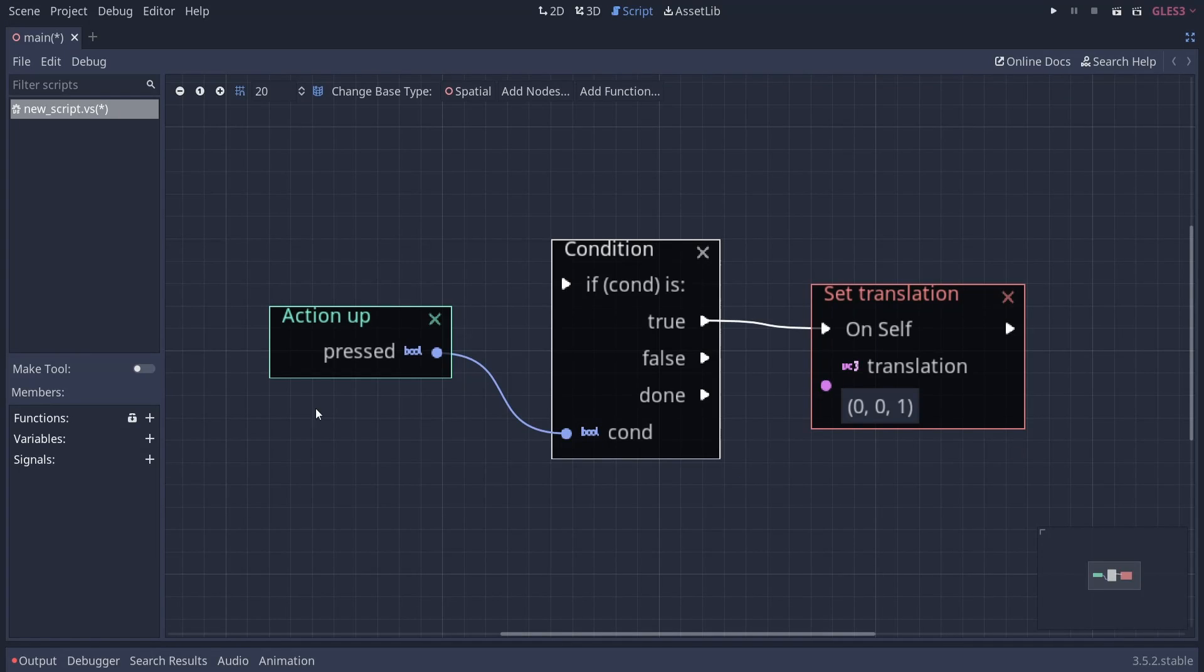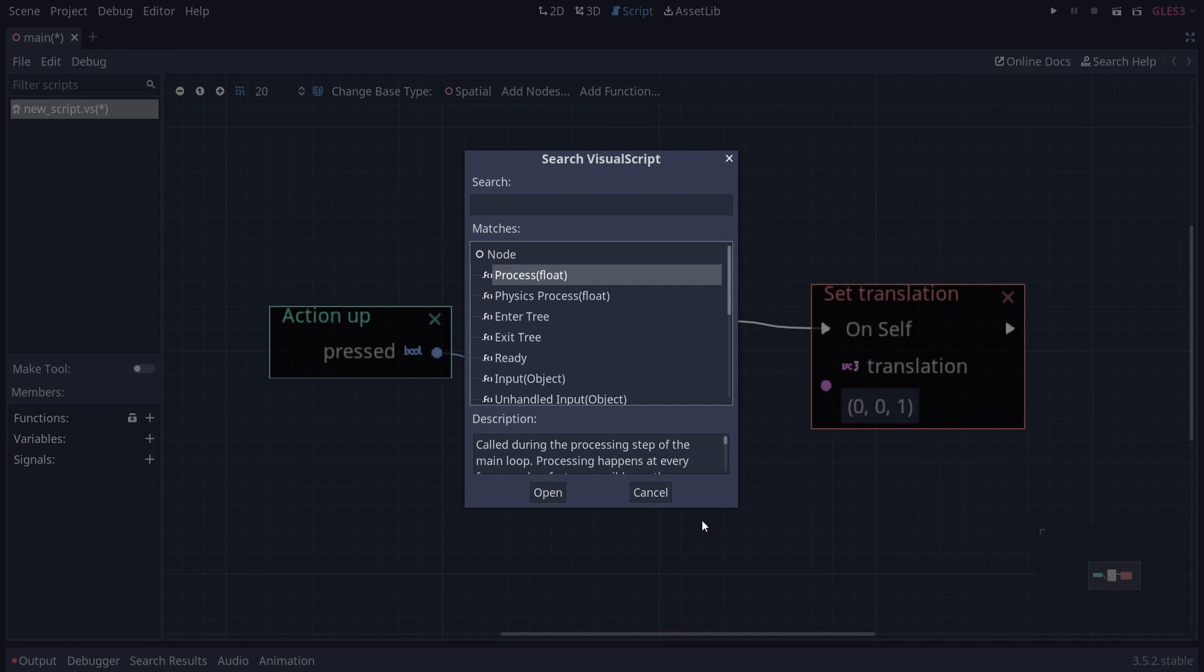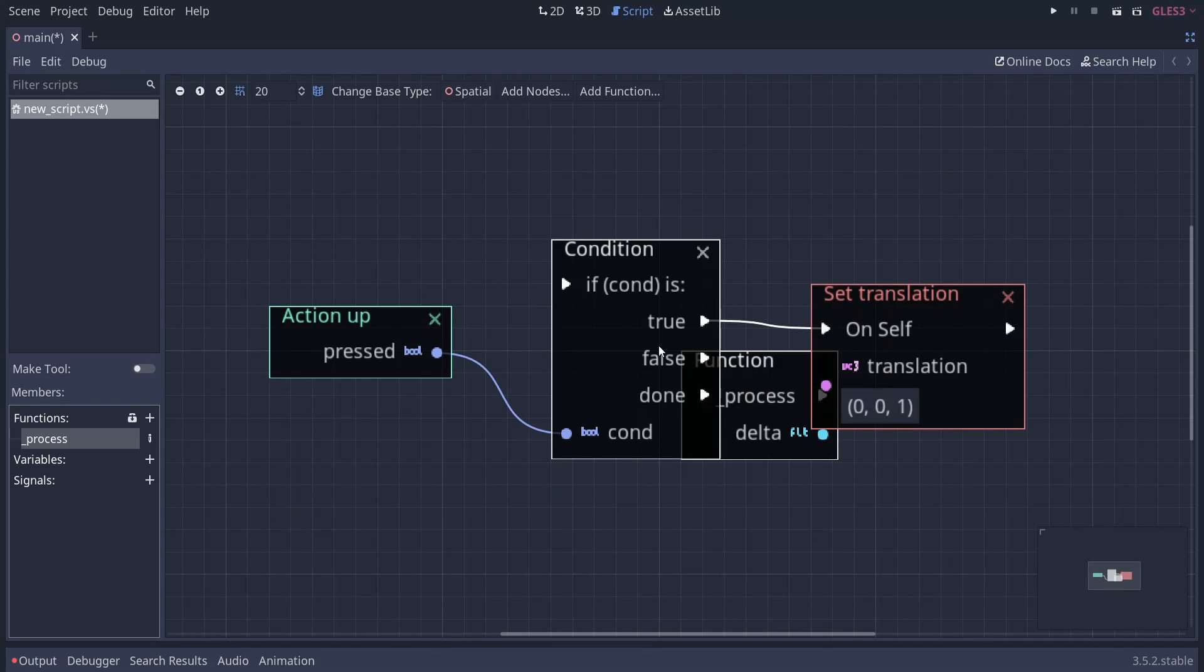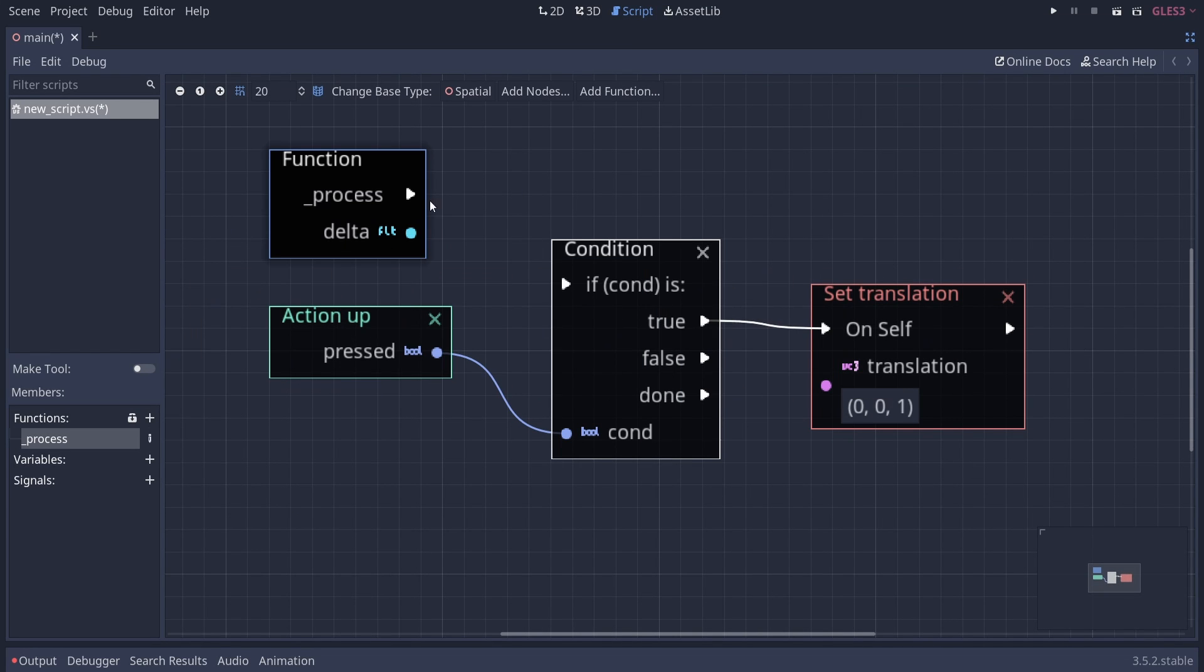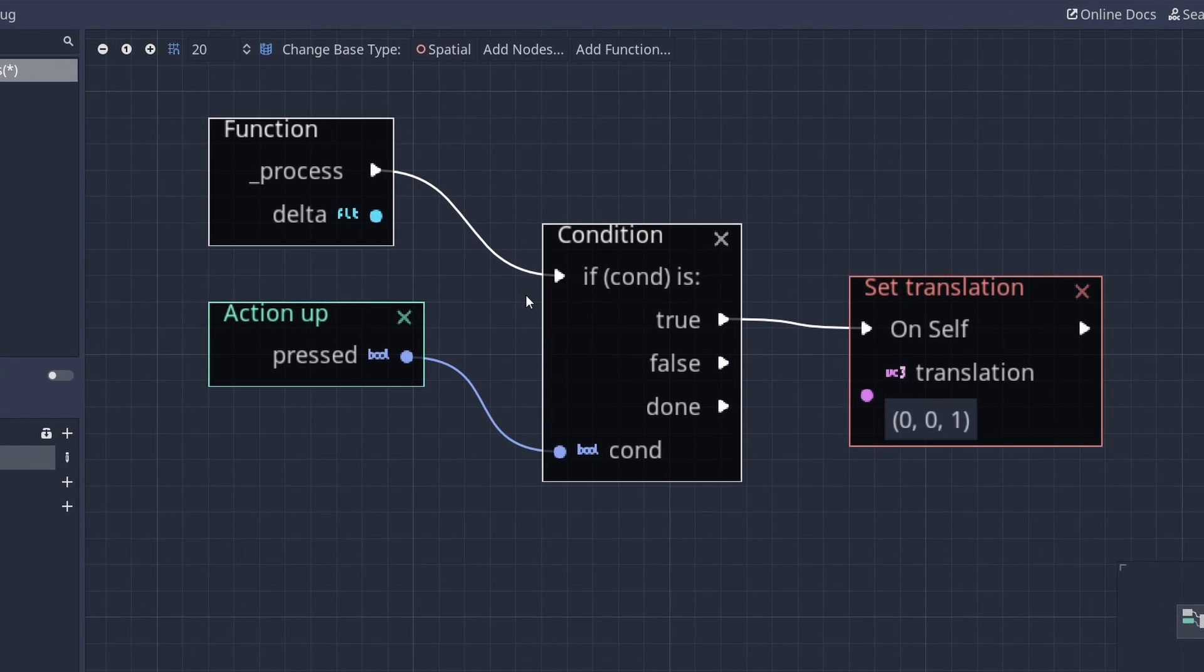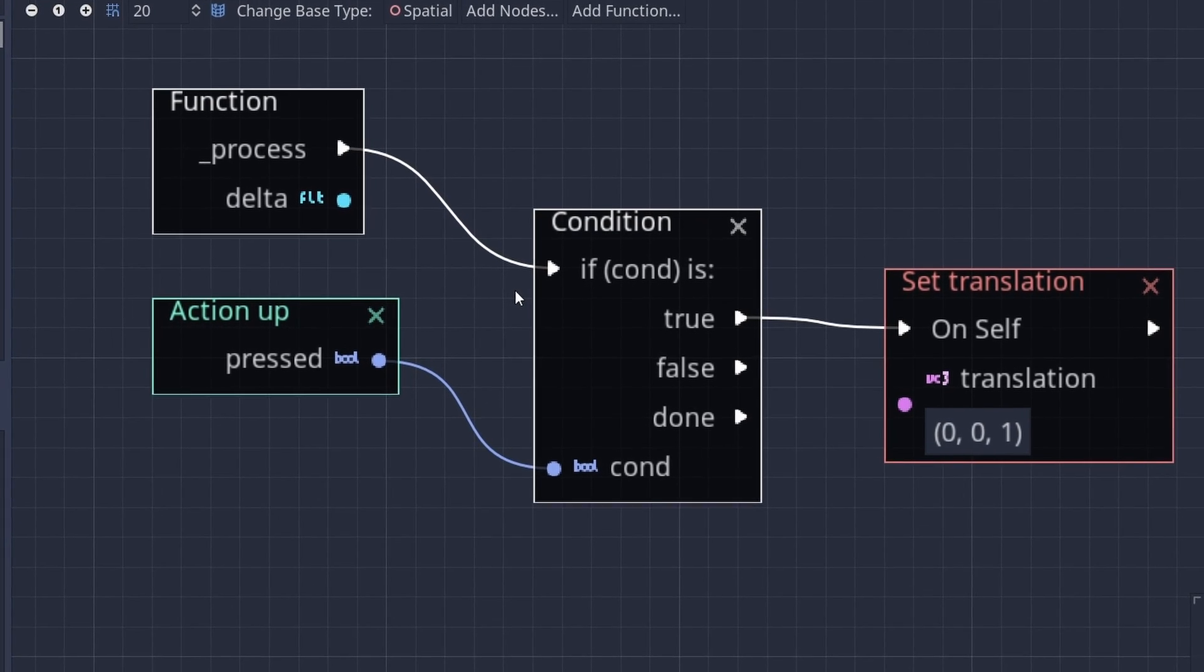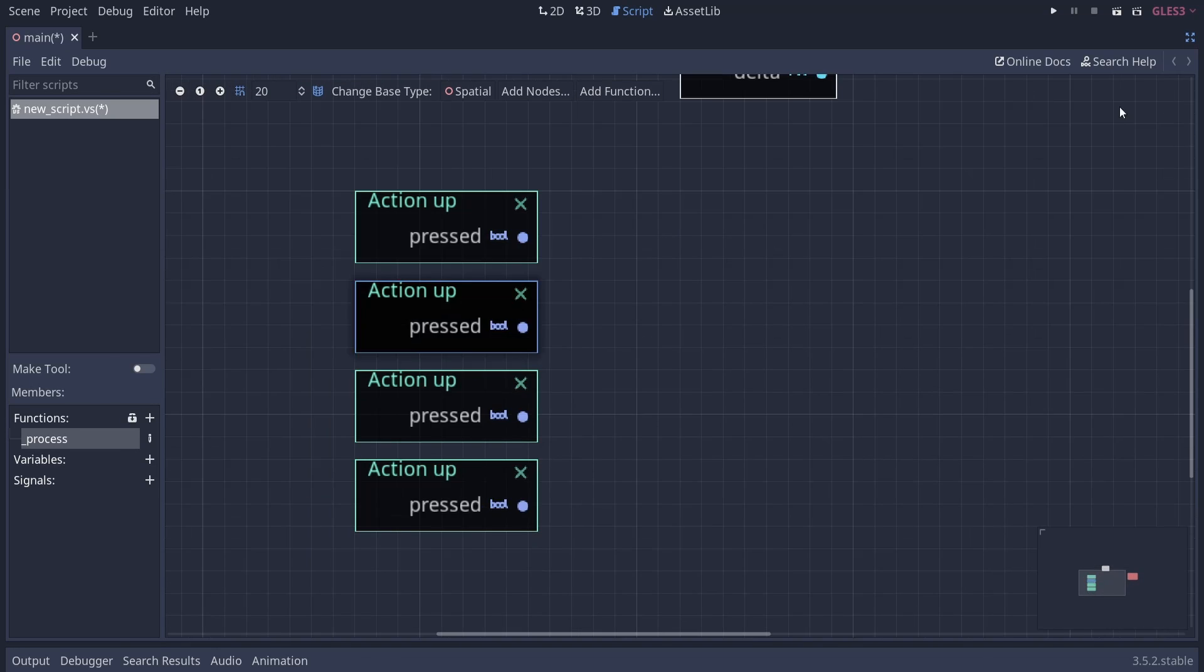So I had to watch a tutorial to figure this out. Apparently, we need to override the process method for all of this to work. I mean, how am I supposed to know that? I only code GDScript. And there we go. We finally made something happen on the screen using Visual Script.